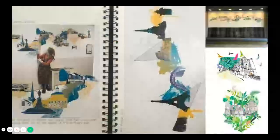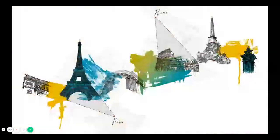Students have also linked their projects to other subjects such as English, history, sociology and psychology.